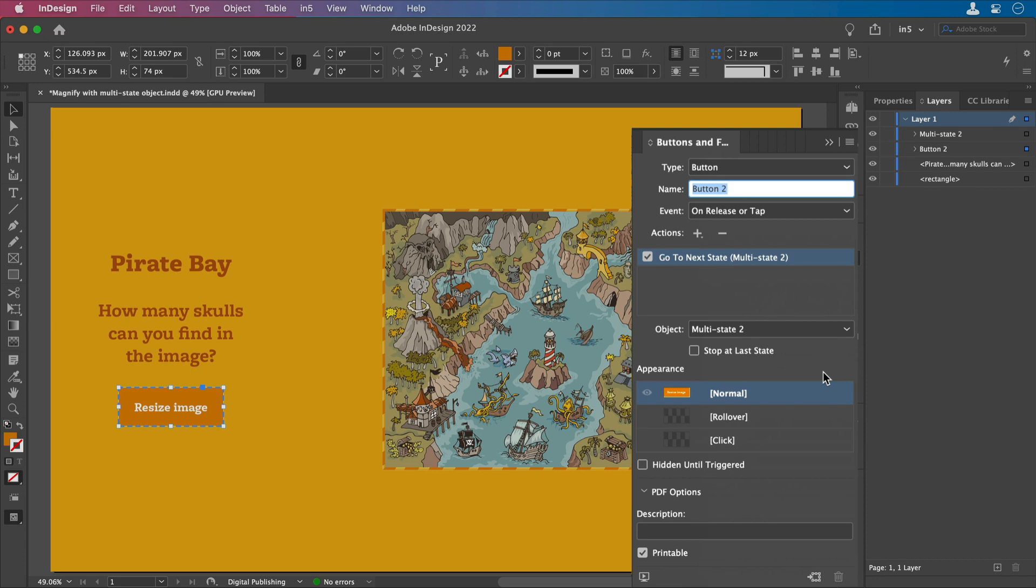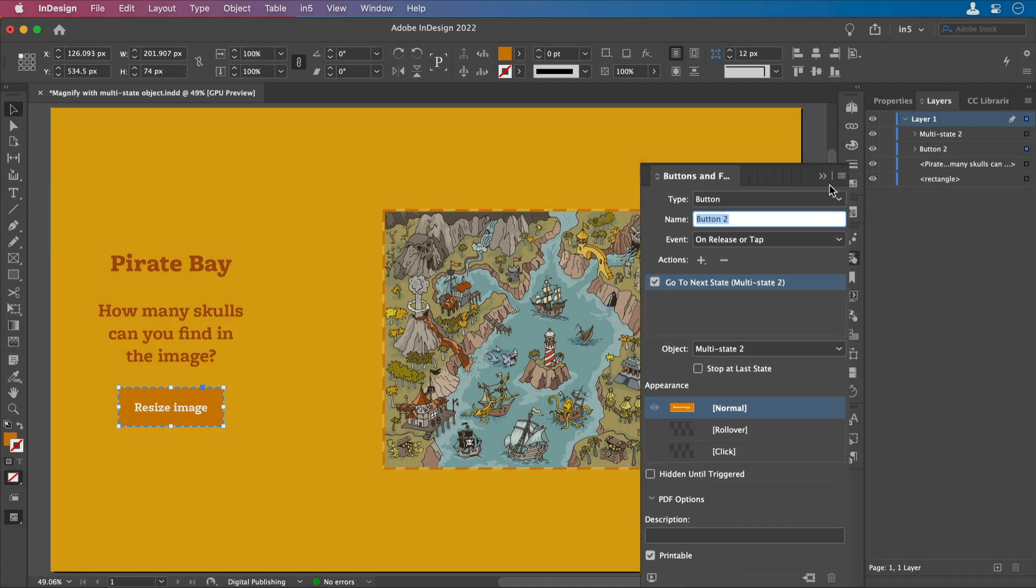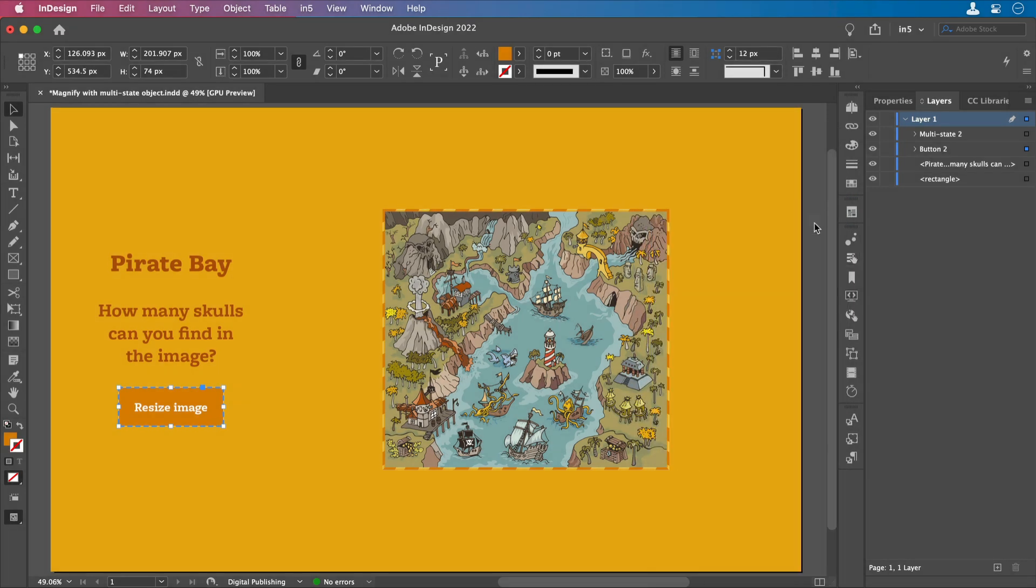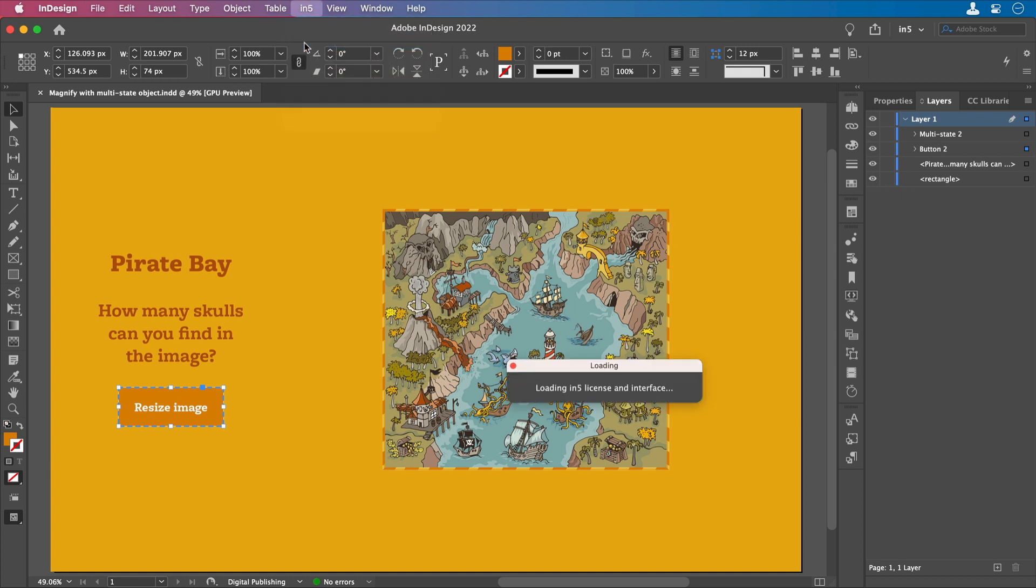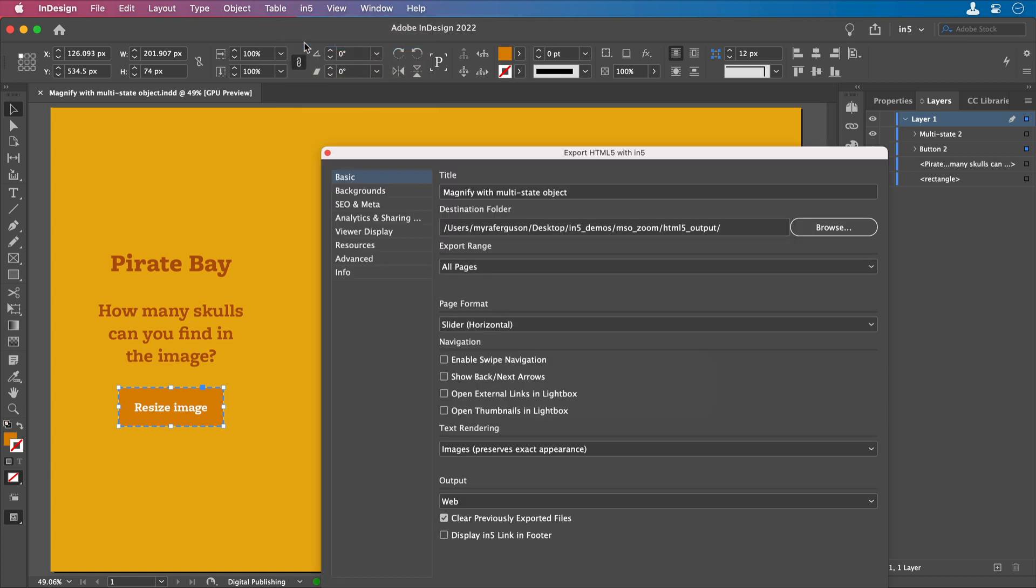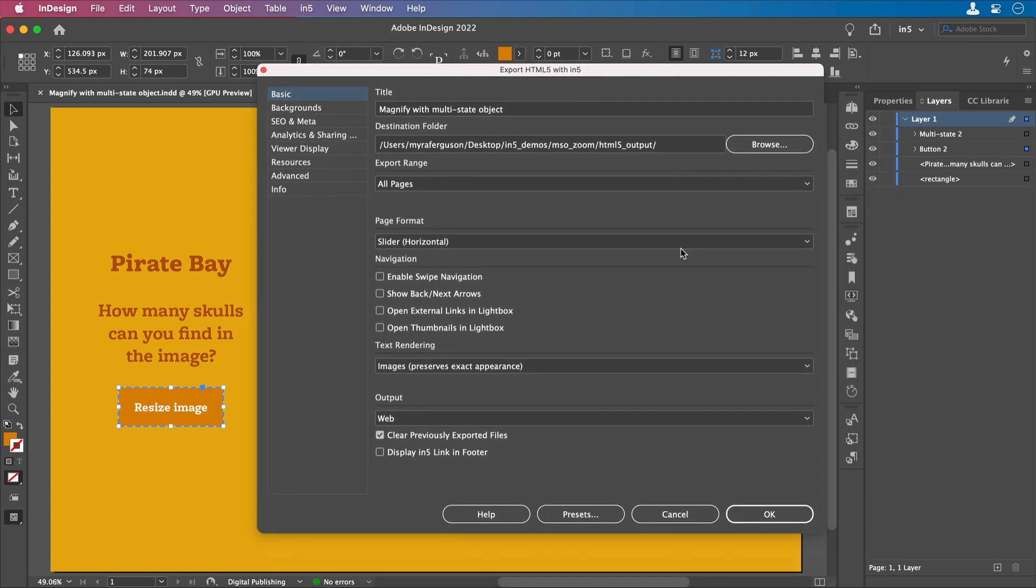Now I'm ready to export. I'll go to N5, Export HTML5 with N5, and export this layout.